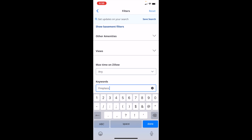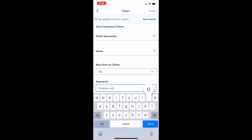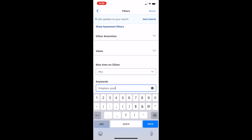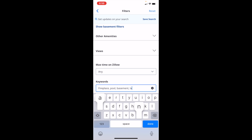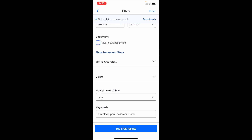If you're looking for a house with a pool, you can press on pool. Maybe you're looking for a house that has a basement, or lands — whatever it is, you can search up a whole bunch of different stuff. Then press on done once you're done.